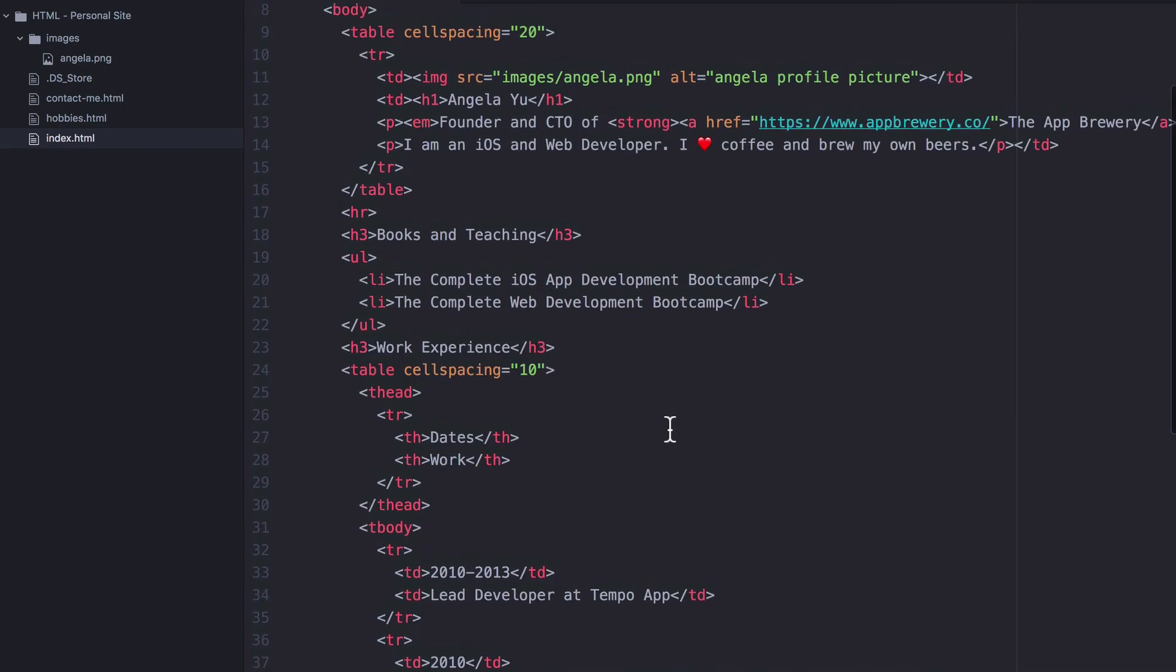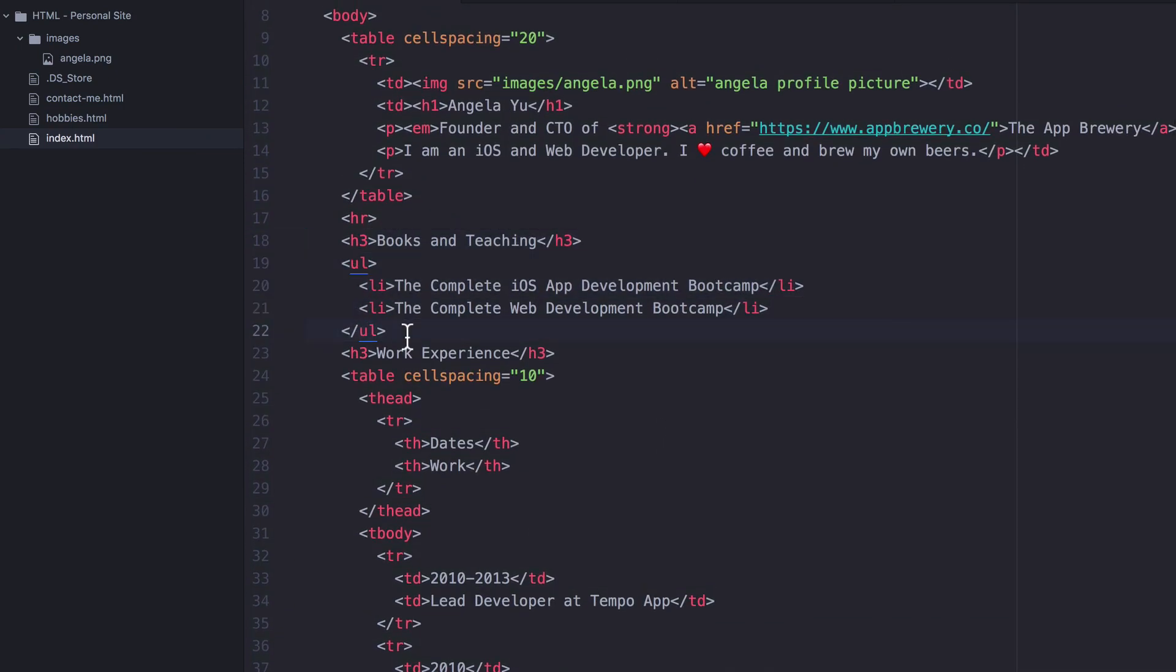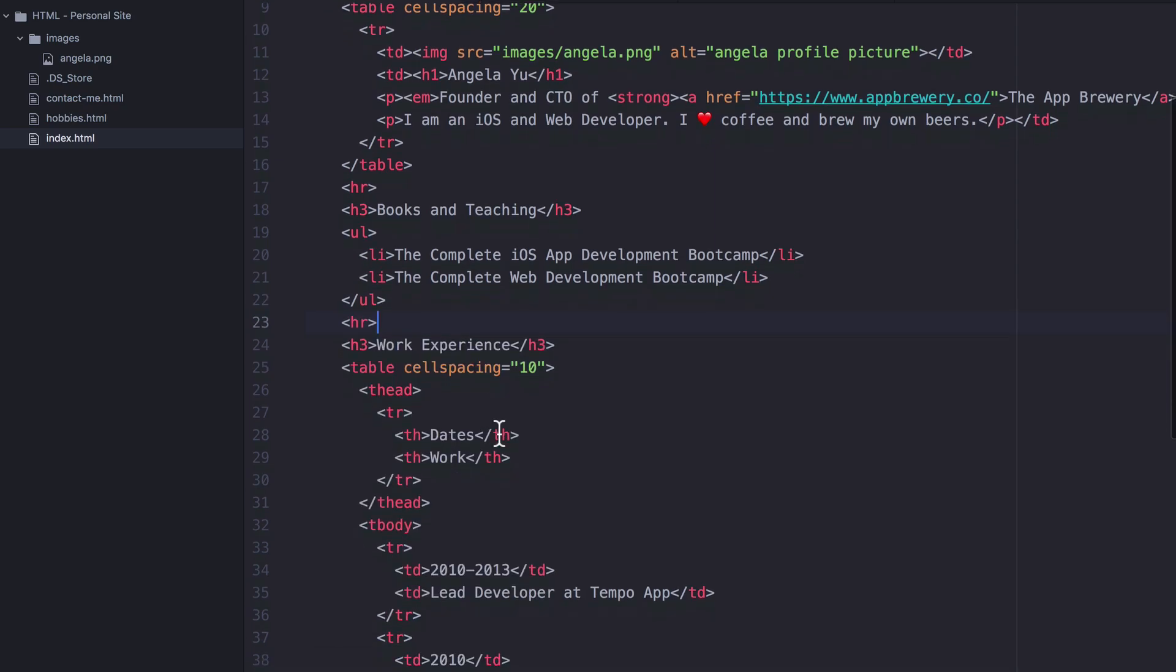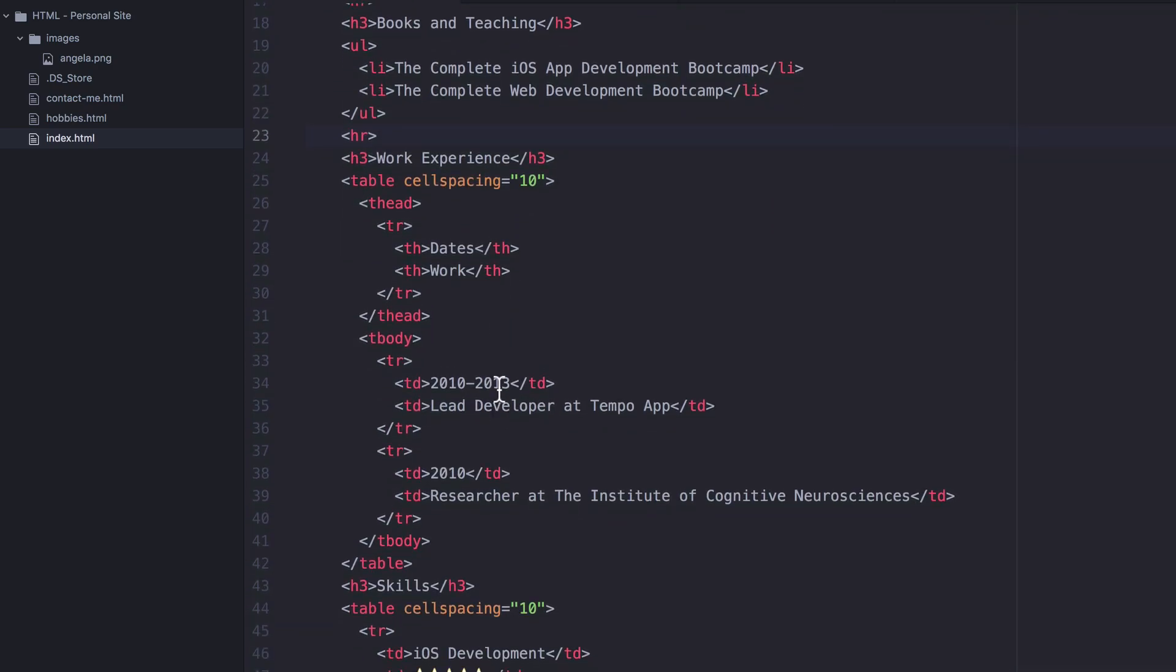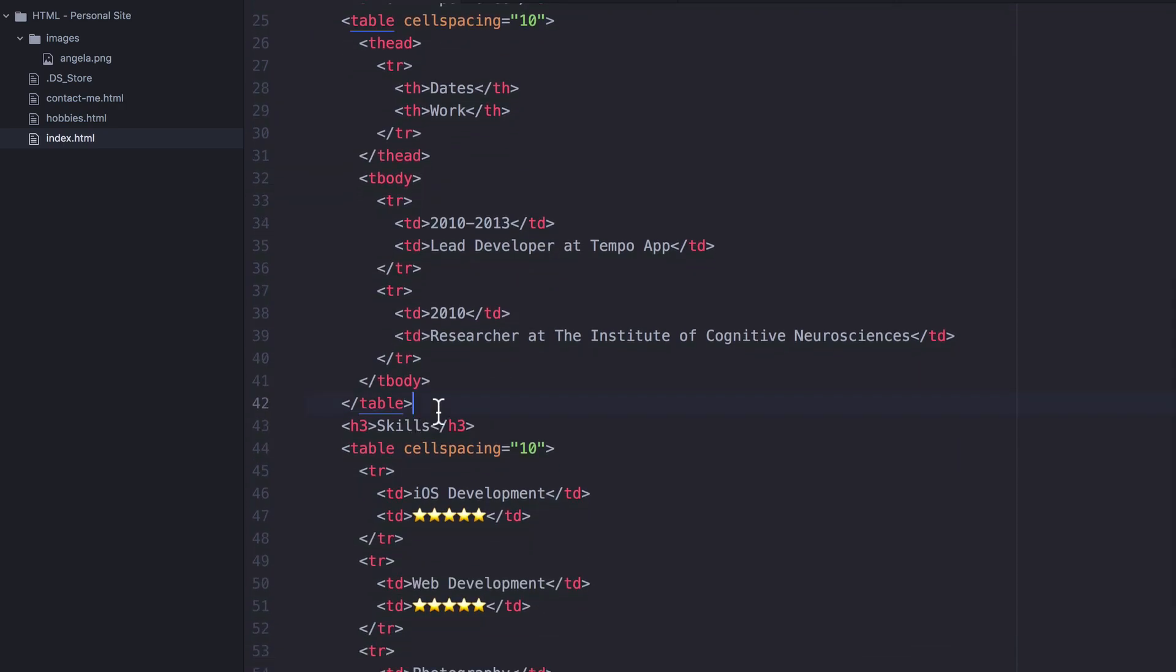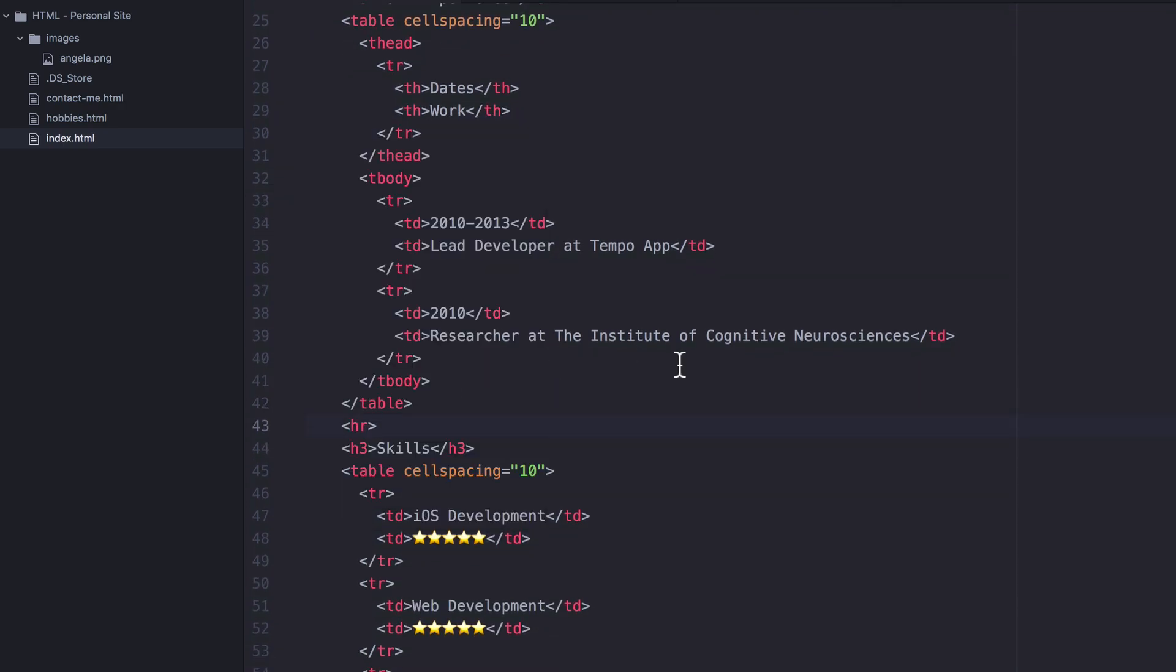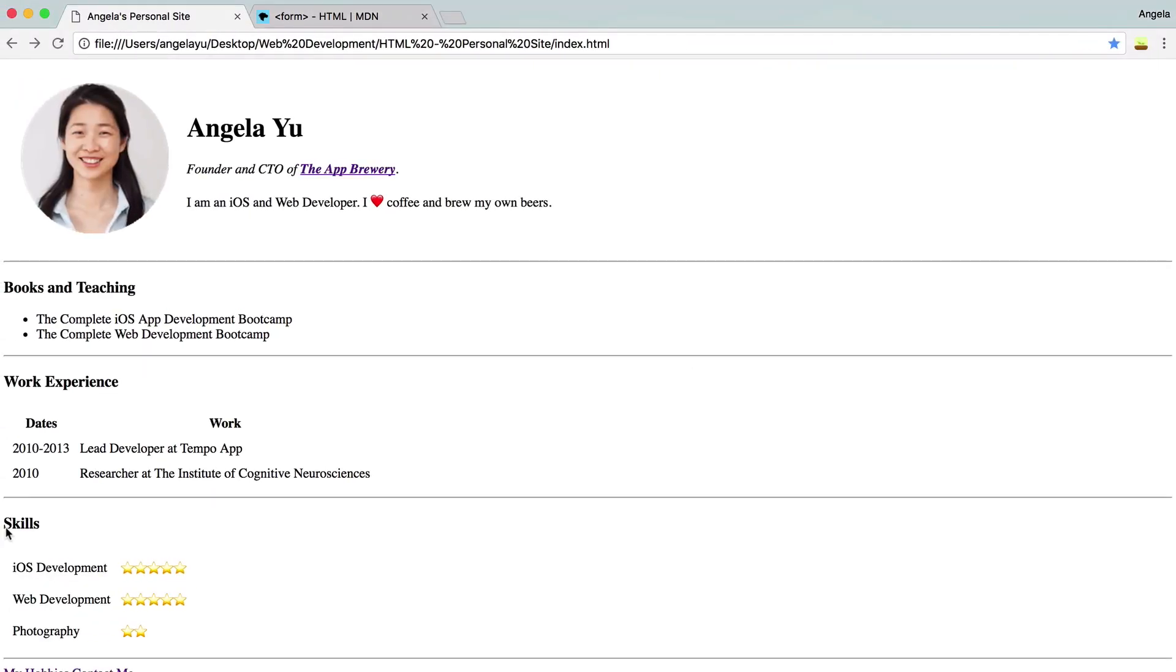Okay, so let's find the end of books and teaching and add a horizontal rule here. Let's find the end of work experience and add a horizontal rule here. Hit save, refresh. There we go. A bit more spacing. Everything looks a little bit more padded up.